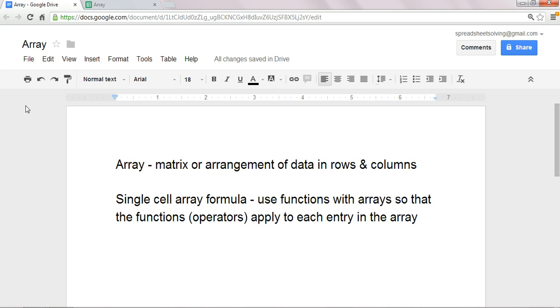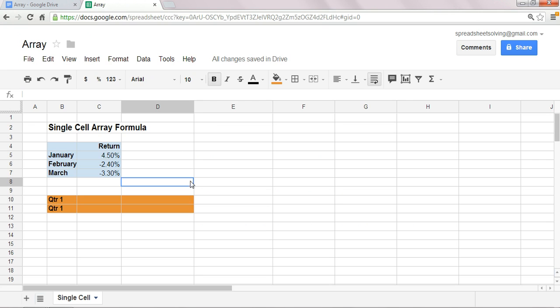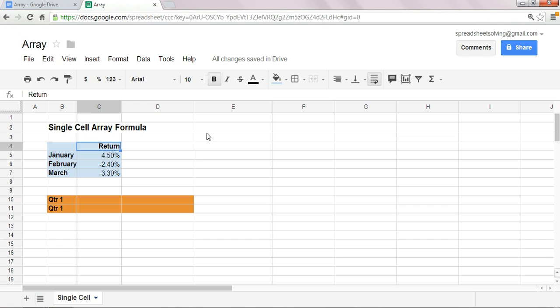What we see here in the blue shaded area right here are three returns. Let's just imagine this is stock XYZ, and these are three hypothetical returns. So in this case, 4.5% means that stock XYZ returned 4.5% from Jan 1st to Jan 31st.